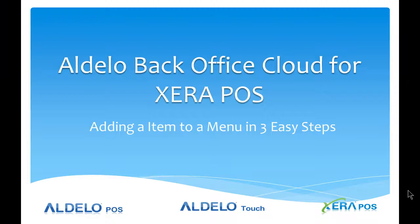This is Jerry Wilson. I'm the Director of Business Development for the Xero POS platform for Aldelo. In this video we're going to look at how you can use the Aldelo back-office cloud to add an item to a menu in just three easy steps.